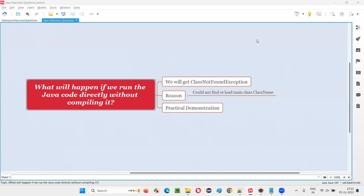Hello all, welcome to this session. In this session, I am going to answer one of the Java interview questions. That is, what will happen if we run the Java code directly without compiling it? Let me answer this question.